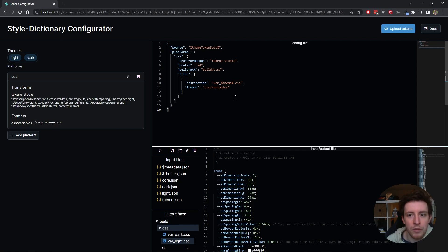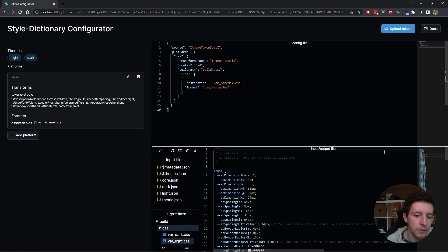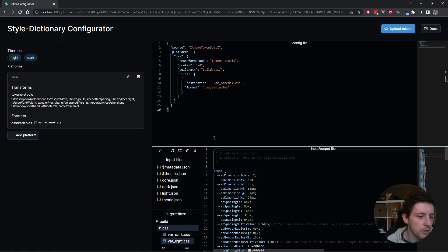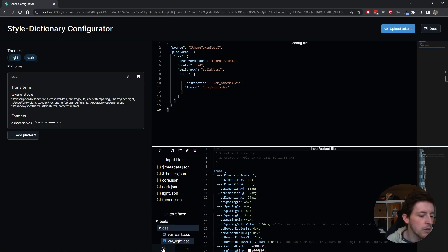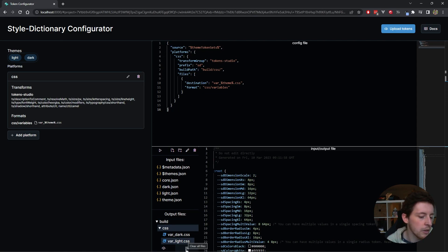I think that pretty much covers all of the features that are in there so far. If you're done playing around, then maybe you want to download the whole thing. There's a download button over here. That will download all of the files as a zip. You can clear all the files if you want.